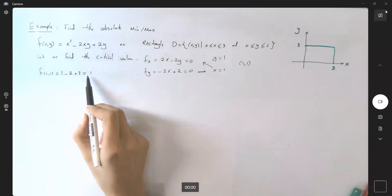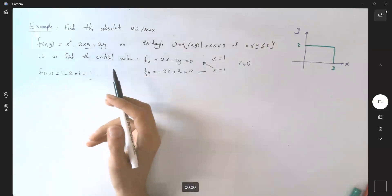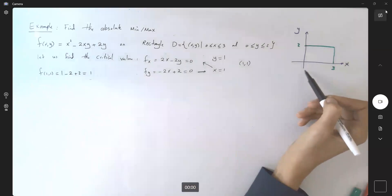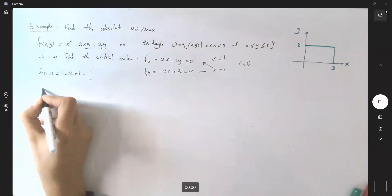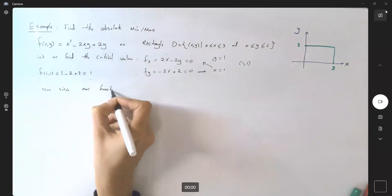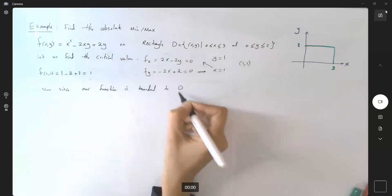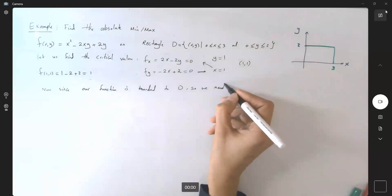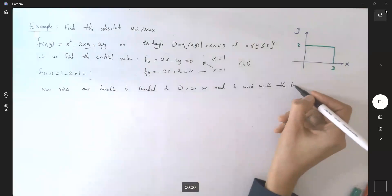If I plug in 1 and 1 into the original function, f(1,1) becomes 1 minus 2 plus 2, which is 1. Now we need to analyze whether this is a minimum or a maximum. But since the domain is bounded to this rectangle, we need to take into account the boundaries.